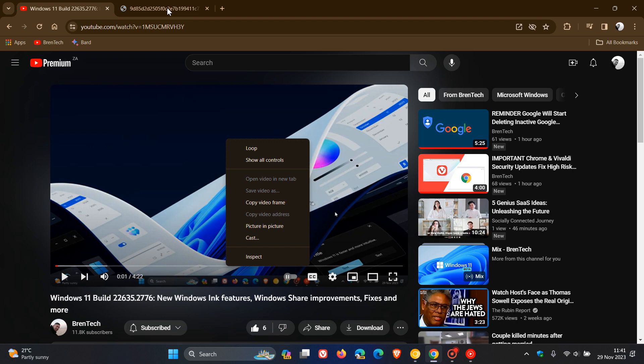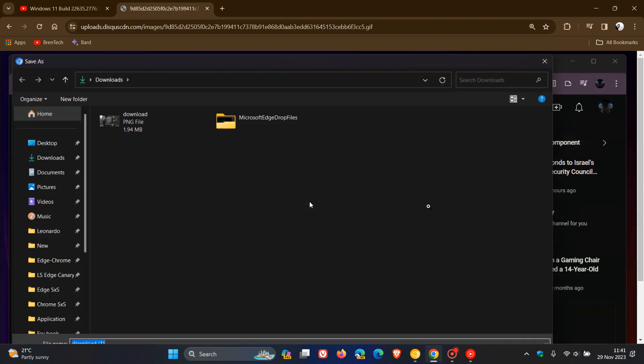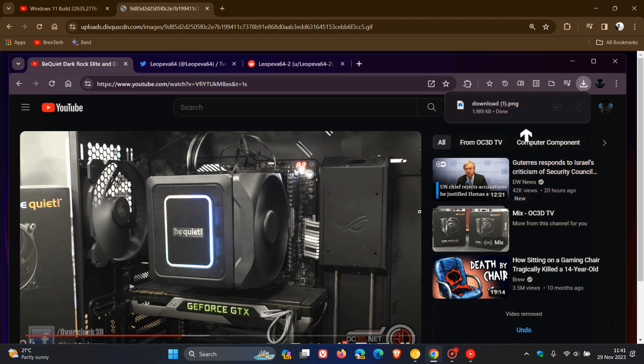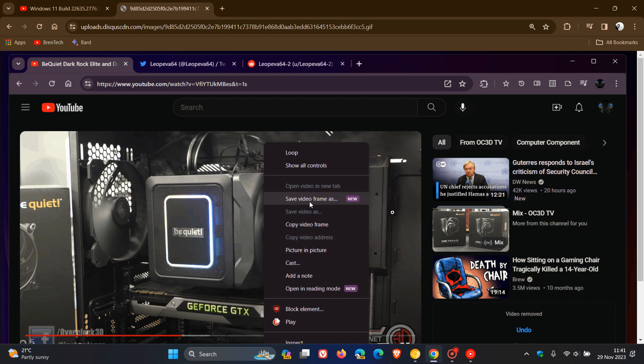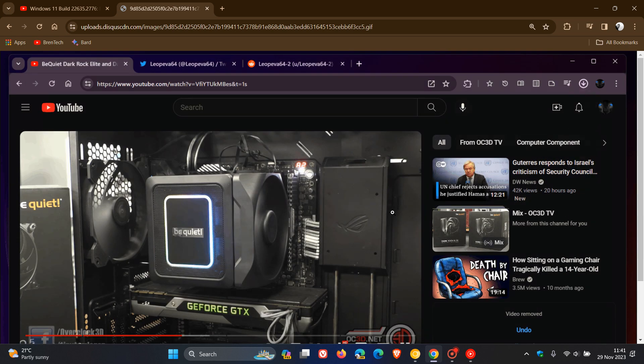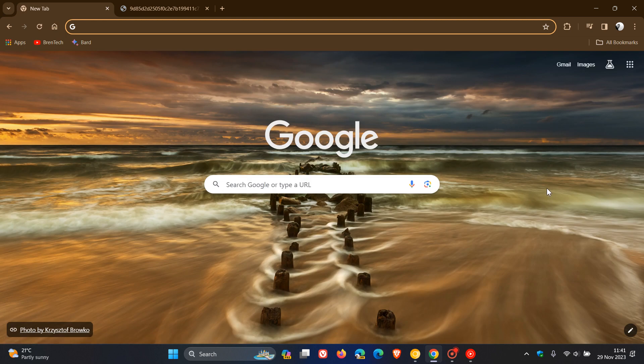And to show you what this is all about, we're going to head over to a GIF provided by Leo over on X, which will give us a general idea. So there you can see you double right-click on the actual video frame, and then you can see save video frame as, you click on that, and then you can actually save instead of copying, which I think will be a nice move in the right direction if that does roll out officially with version 120 next week.